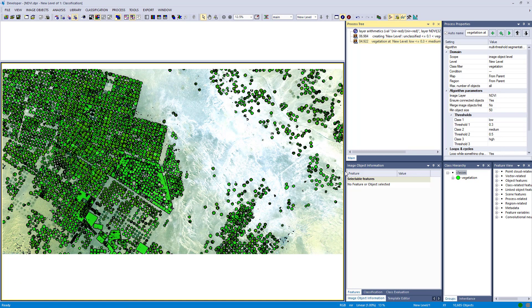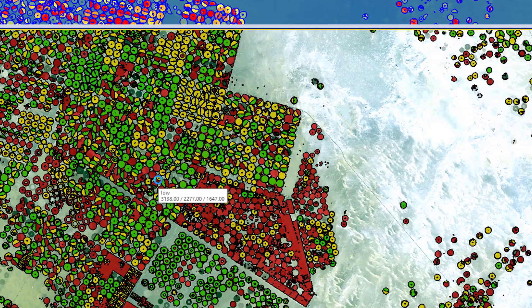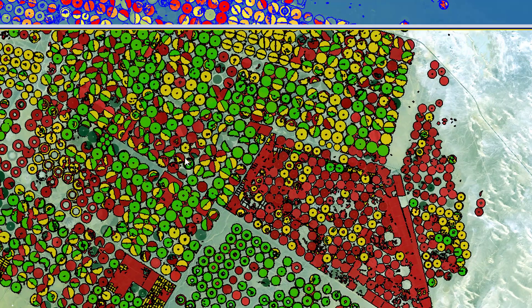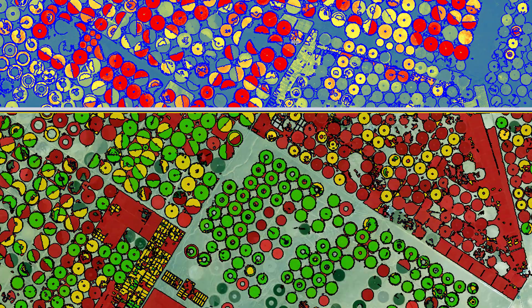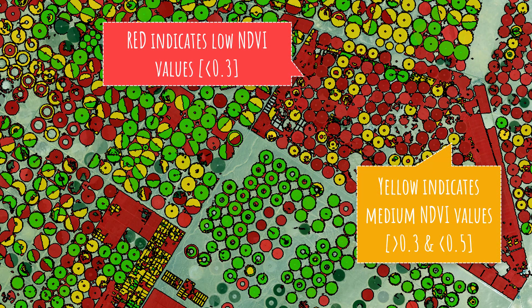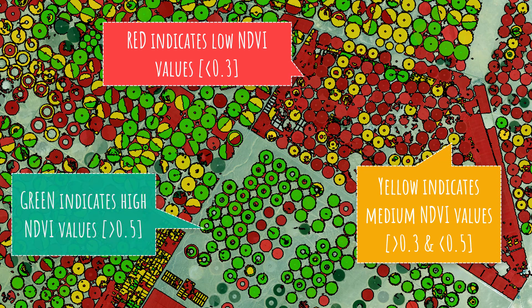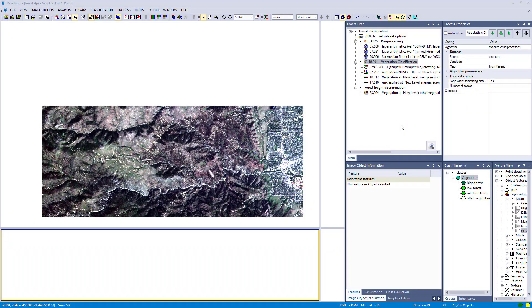We generated more objects. When you unfold the classification you see: red represents the class low, yellow medium, and green high. This corresponds to the NDVI values calculated previously — red is lower than 0.3, yellow between 0.3 and 0.5, and green (high class) is higher than 0.5.